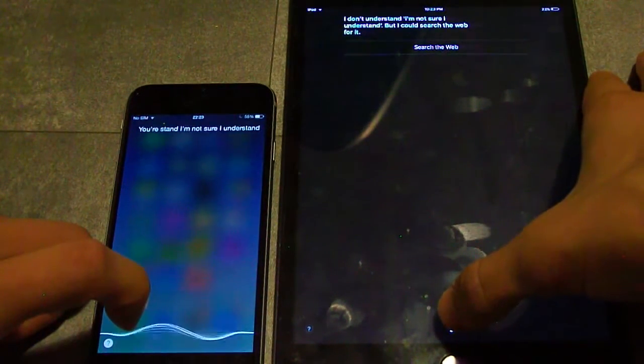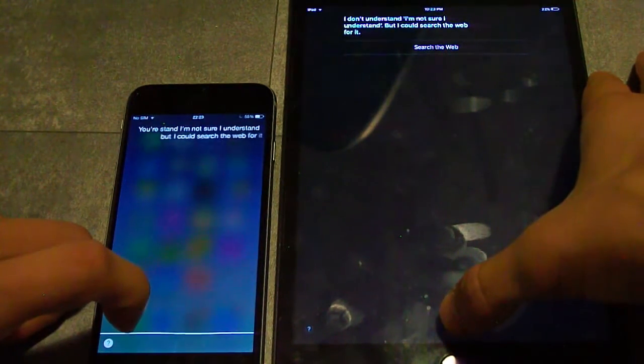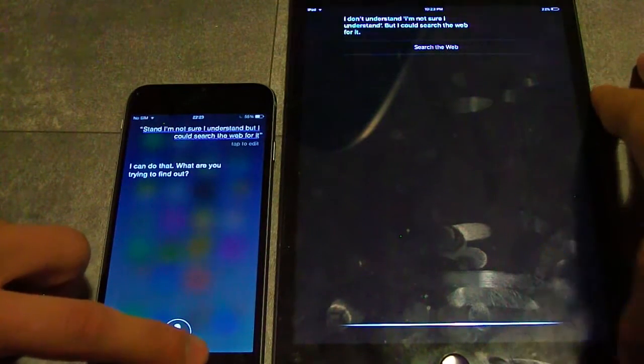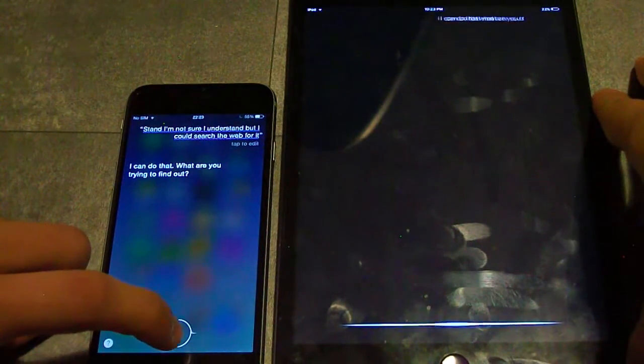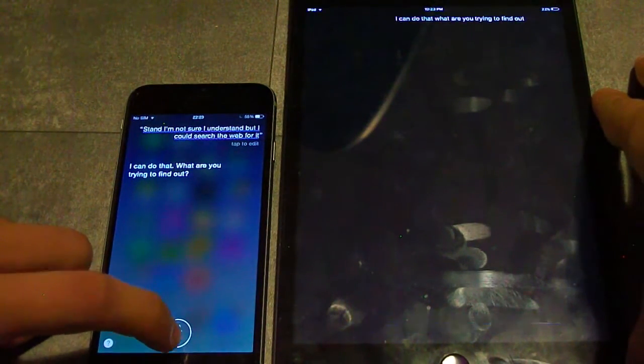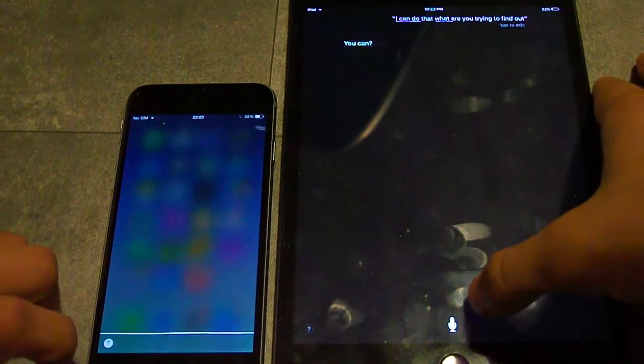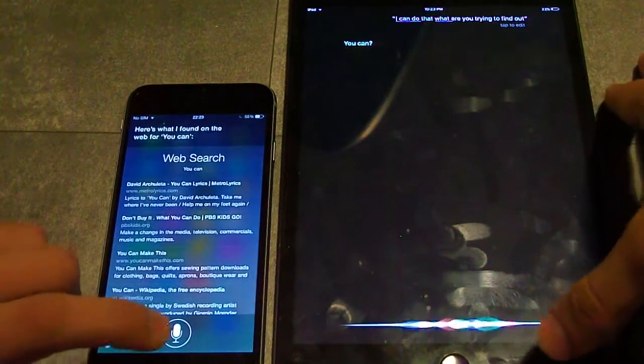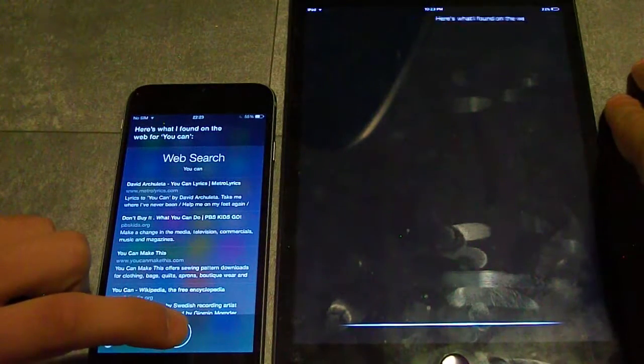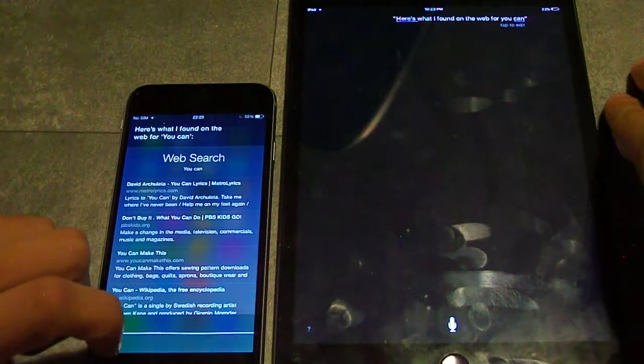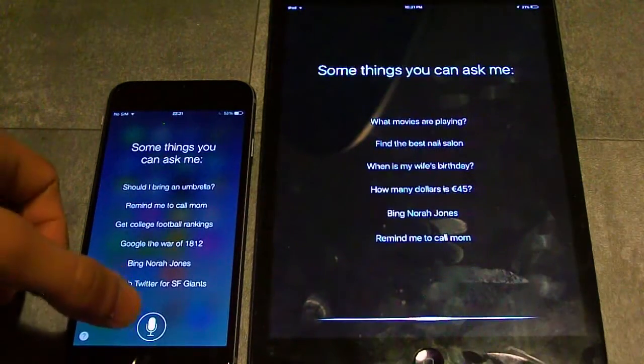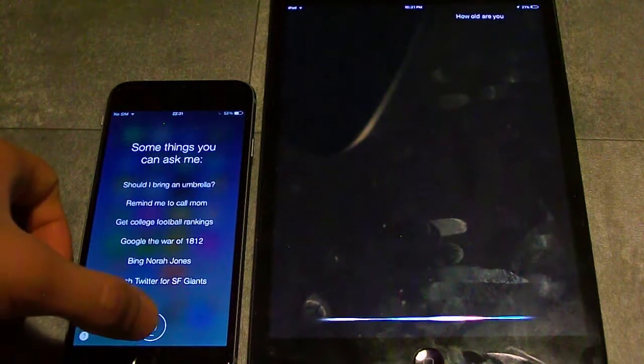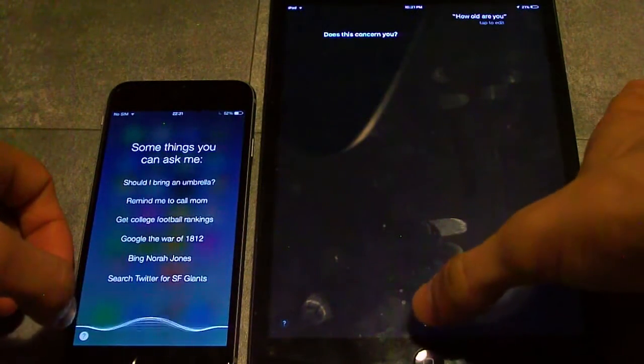I could search the web for it. I can do that. What are you trying to find out? Here's what I found on the web for you. How old are you? Does this concern you?